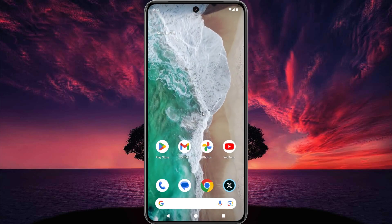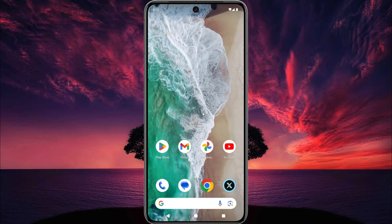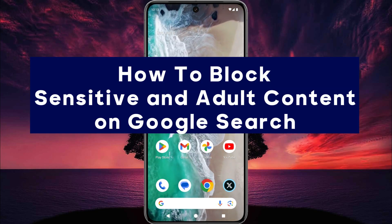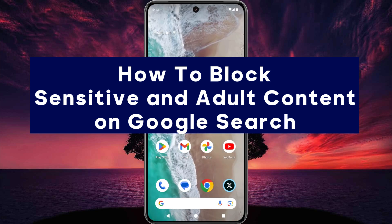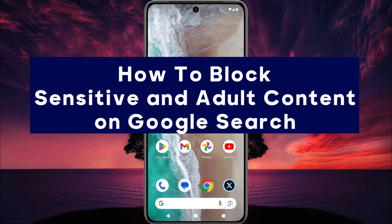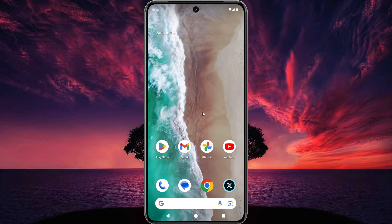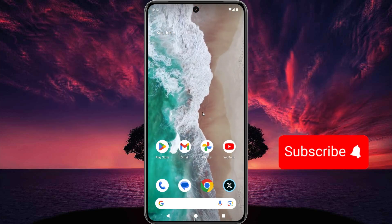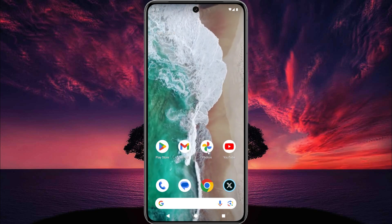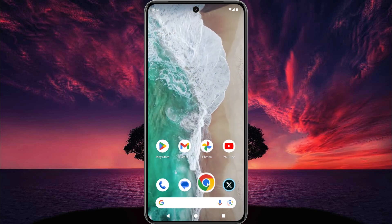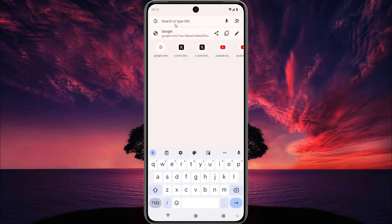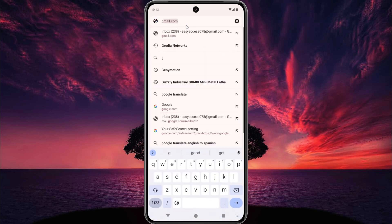Hey, what's up guys, welcome to Easy Access Tech. In this quick tutorial, I show you how to block sensitive and adult content on Google Search. This is very easy, so let's start. First thing is first — open Google Chrome and then go to google.com.